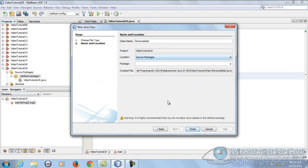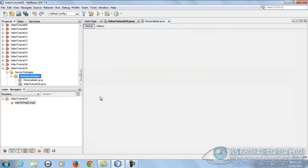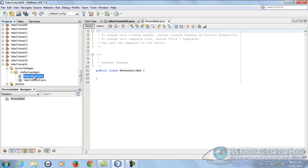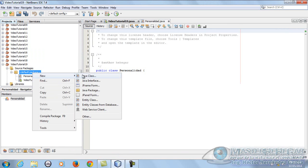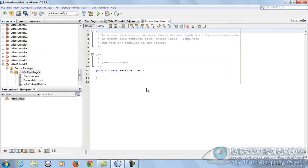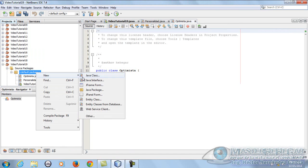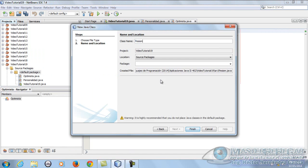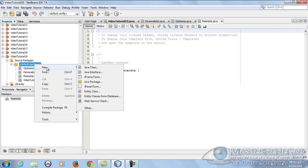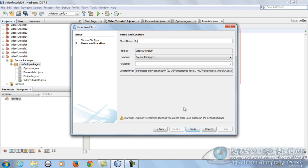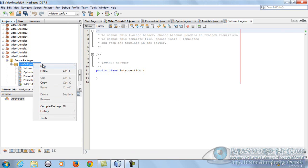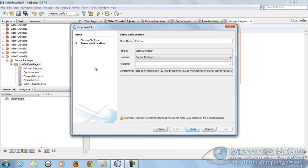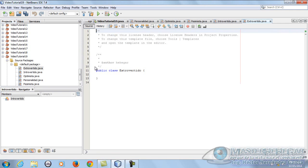Vamos a crear nuestras respectivas clases para el hola mundo de las variables polimórficas. Voy a crear la primera clase llamada 'Personalidad'. Vamos a hablar de personalidad. Voy a crear una personalidad que se llame 'Optimista', otra que se llame 'Pesimista', otra que se llame 'Introvertido', y otra que se llame 'Extrovertido'.